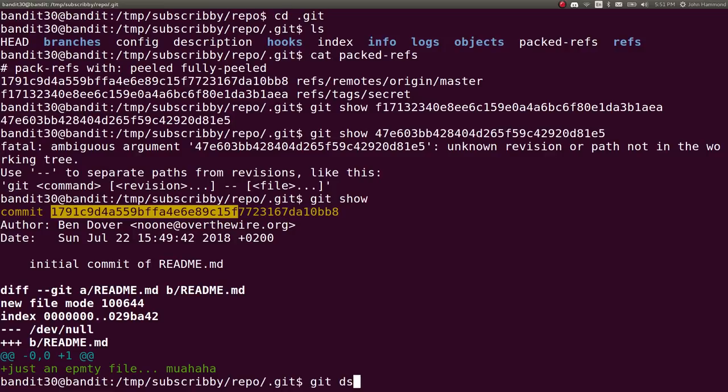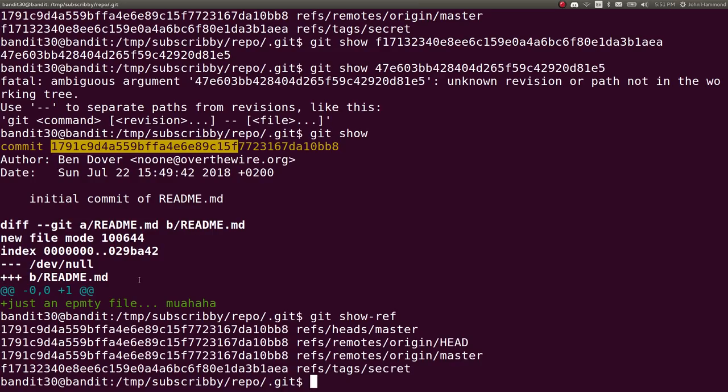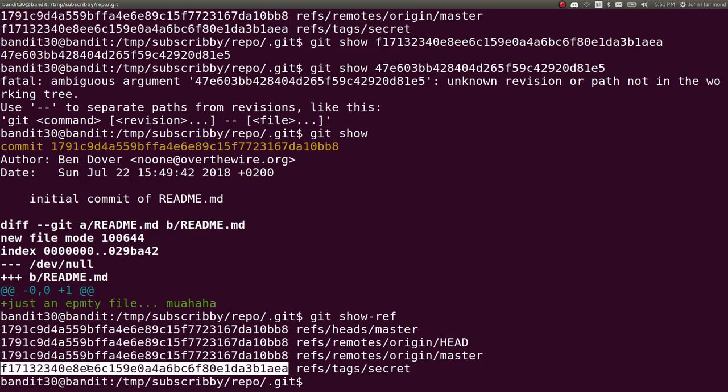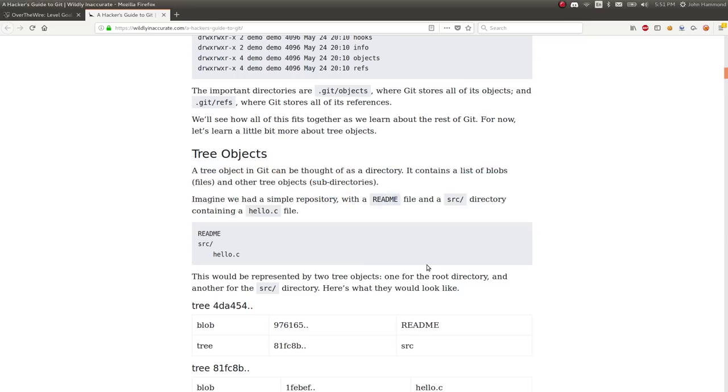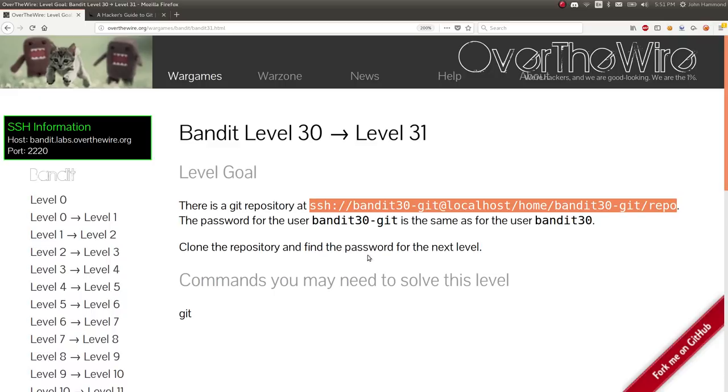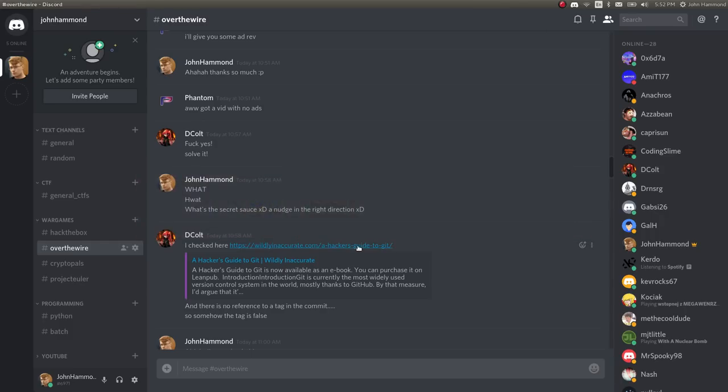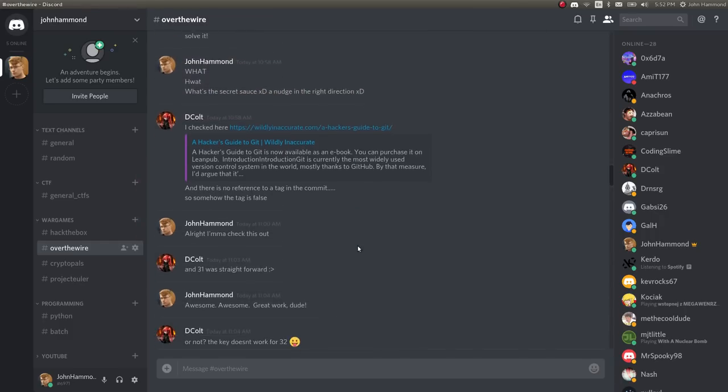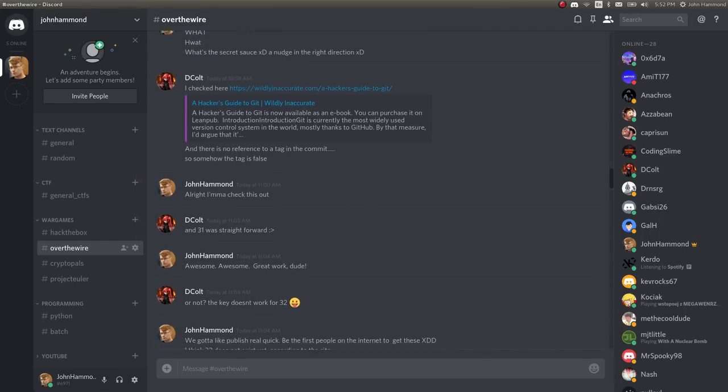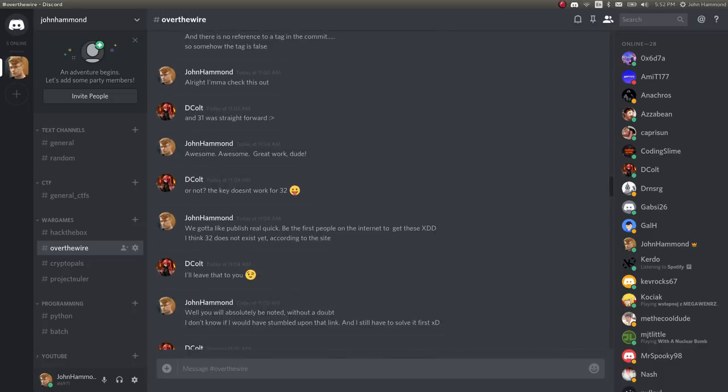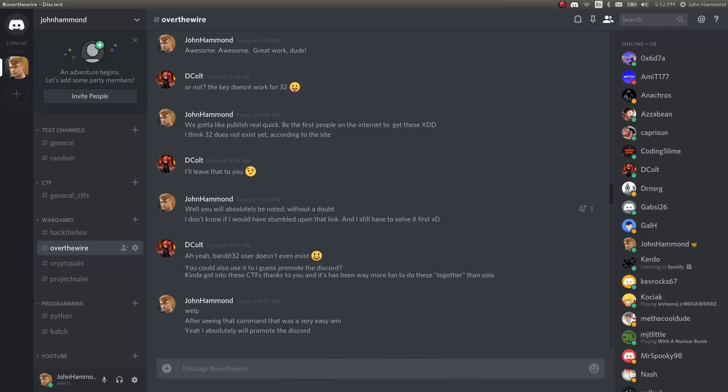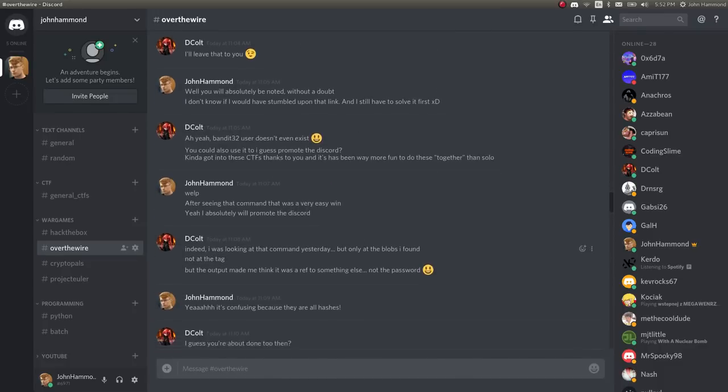If you actually do that, git show hyphen ref, it will give us here is that same SHA-1 hash that we looked at just now in the packed files, in the packed refs. And I thought that was really kind of interesting. Because once we solved it, we were like, hang on.